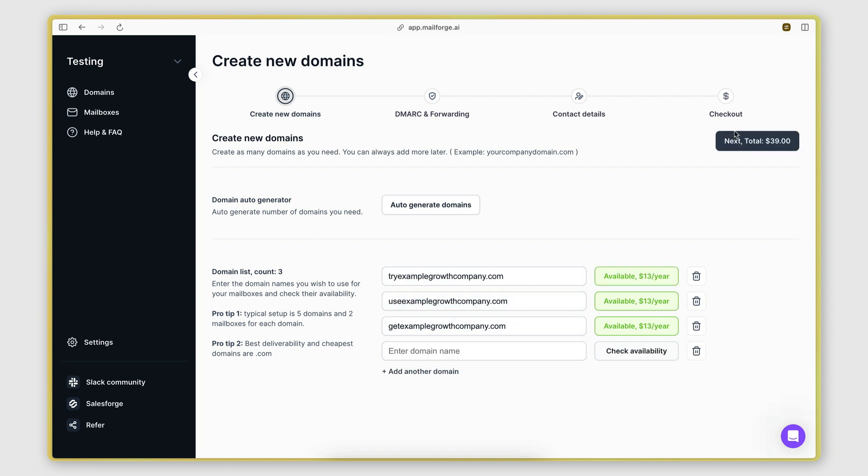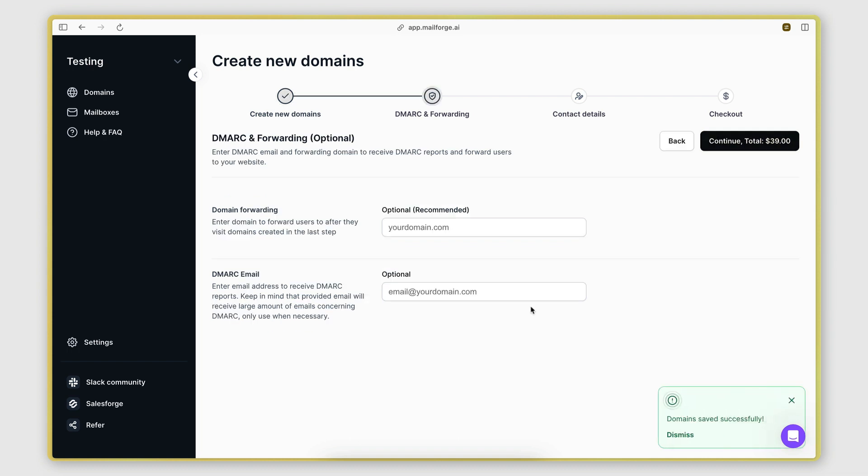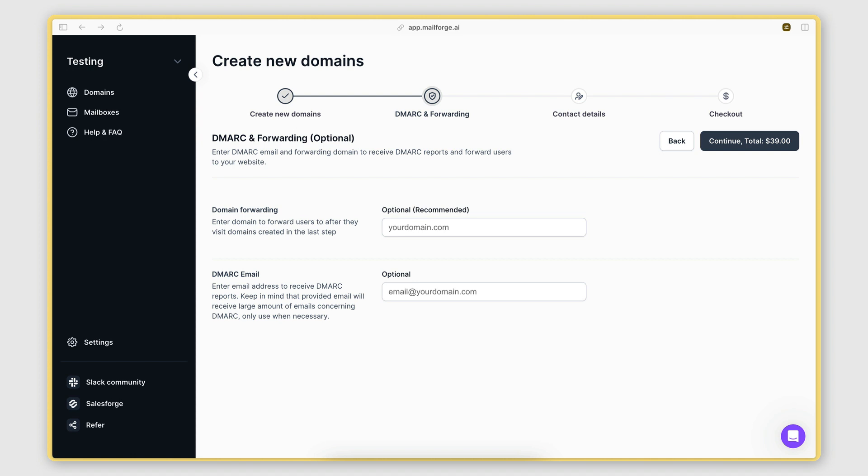And here we need to enter the domain which we want to forward people to when they visit one of the domains we use for cold emailing. This is important because if someone visits the domain you're cold emailing them from, you don't want them to get an error.